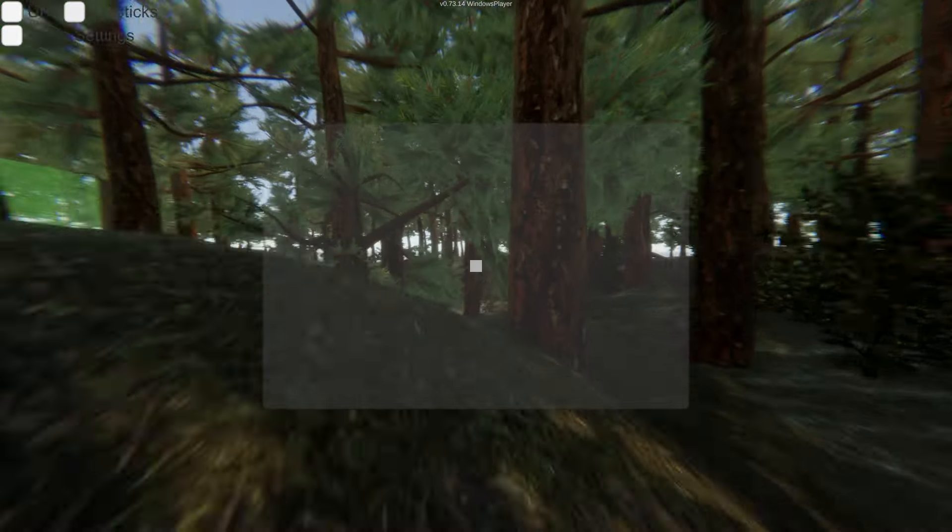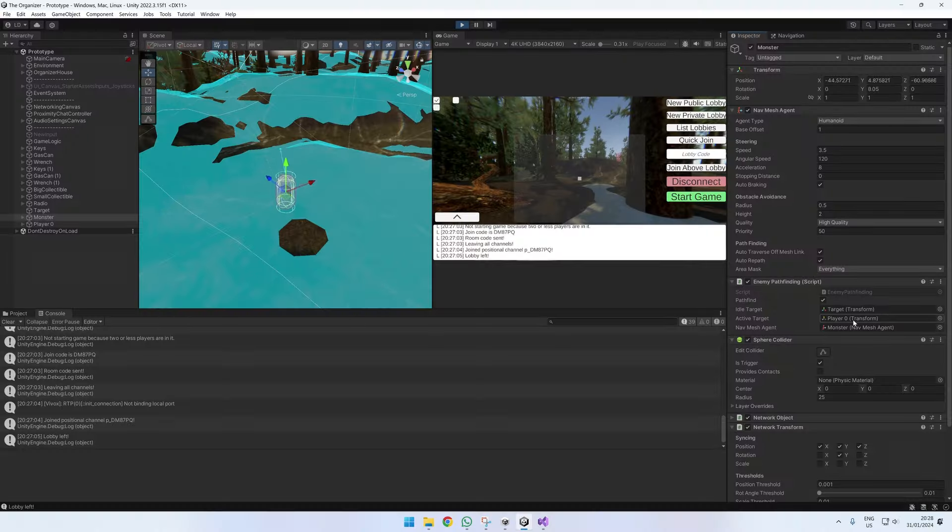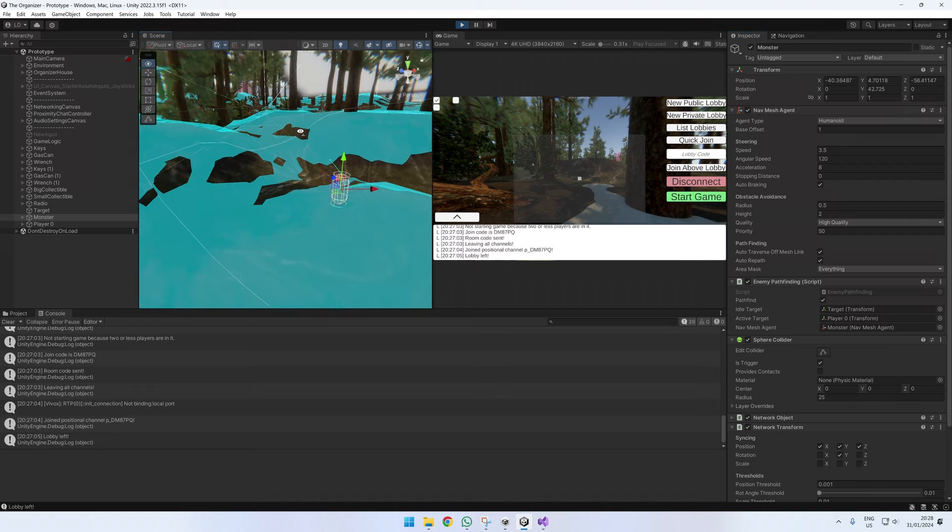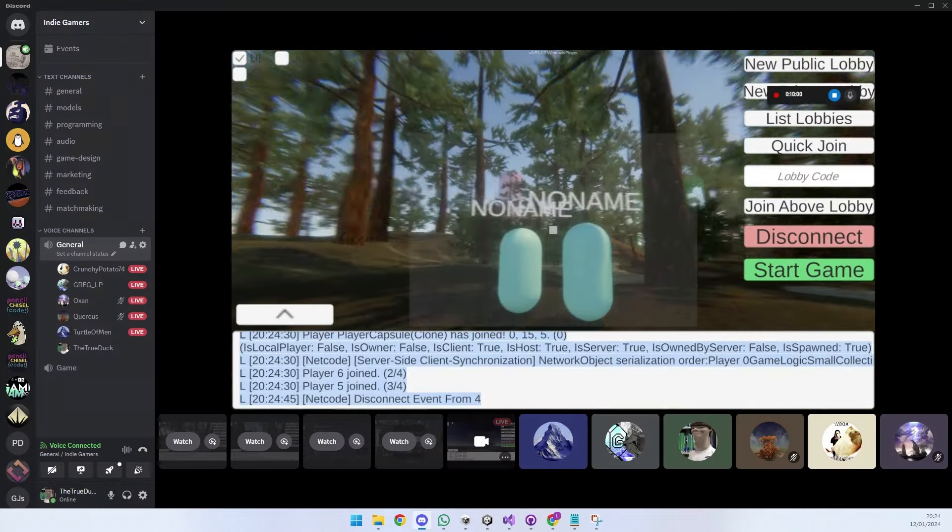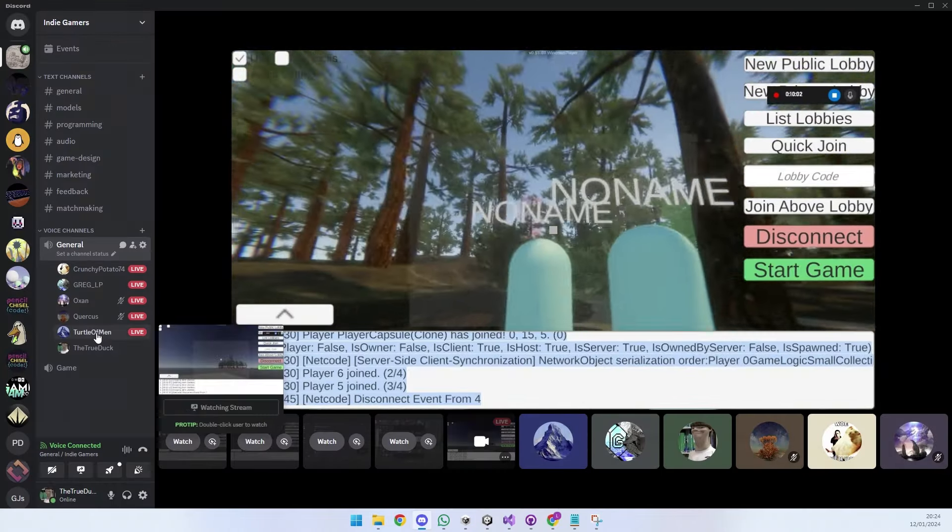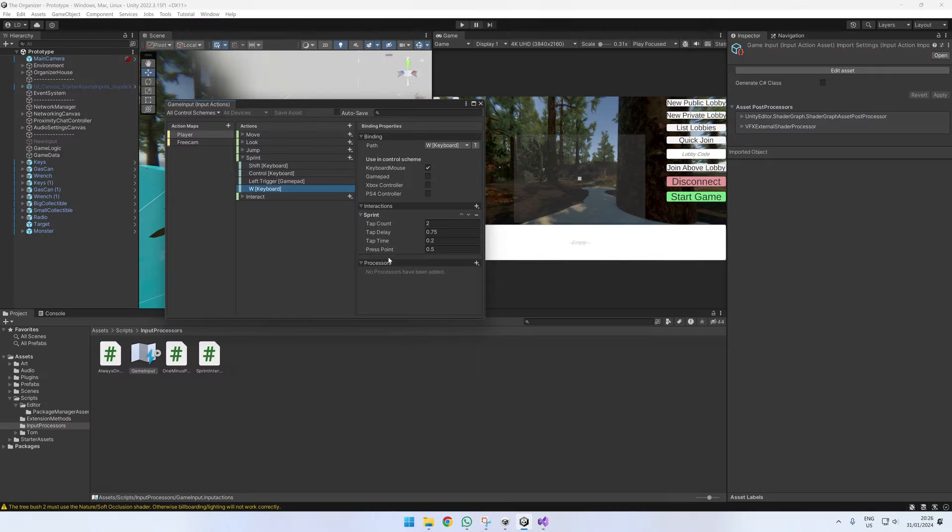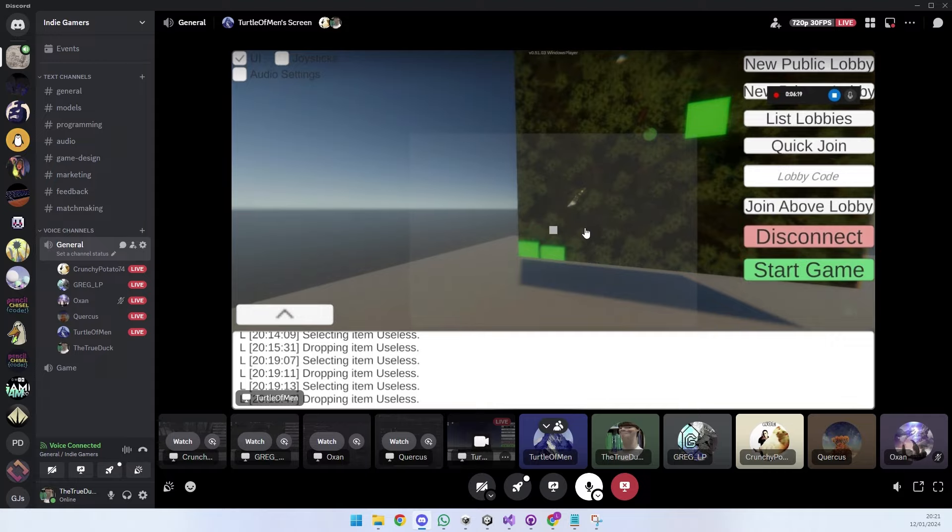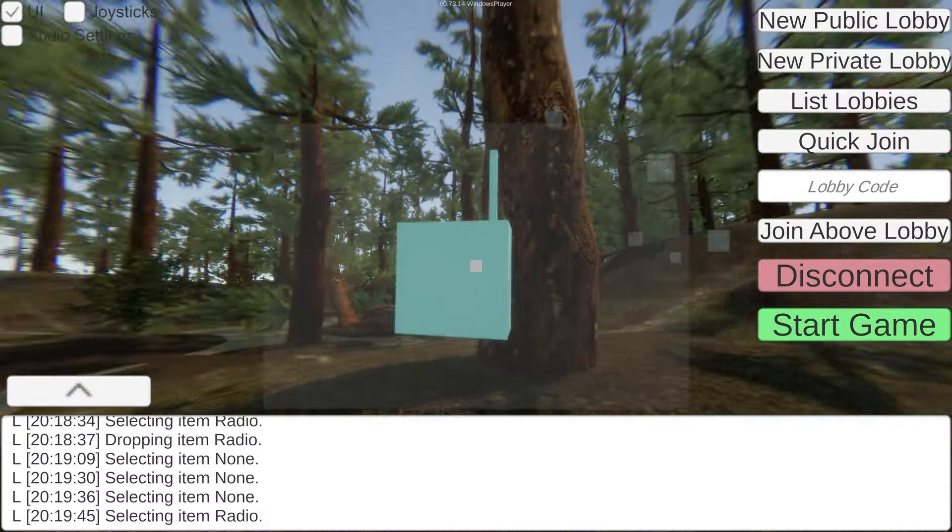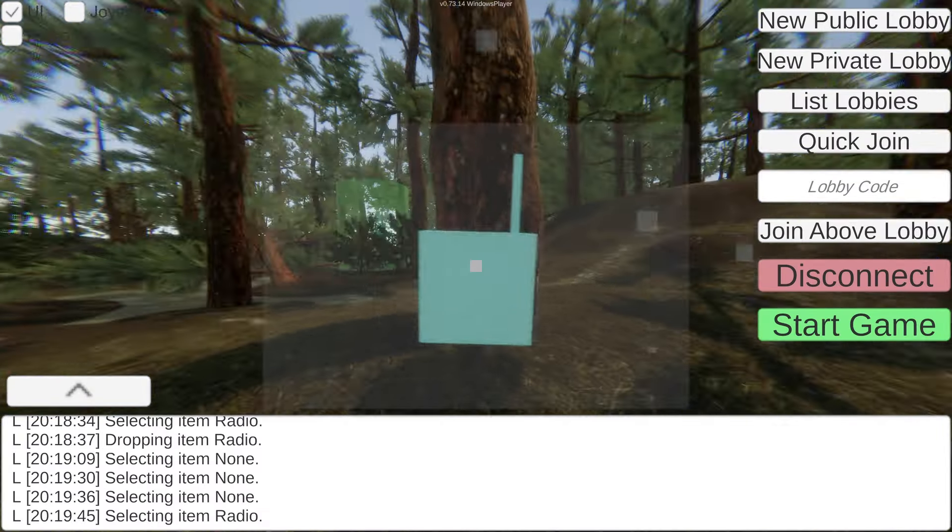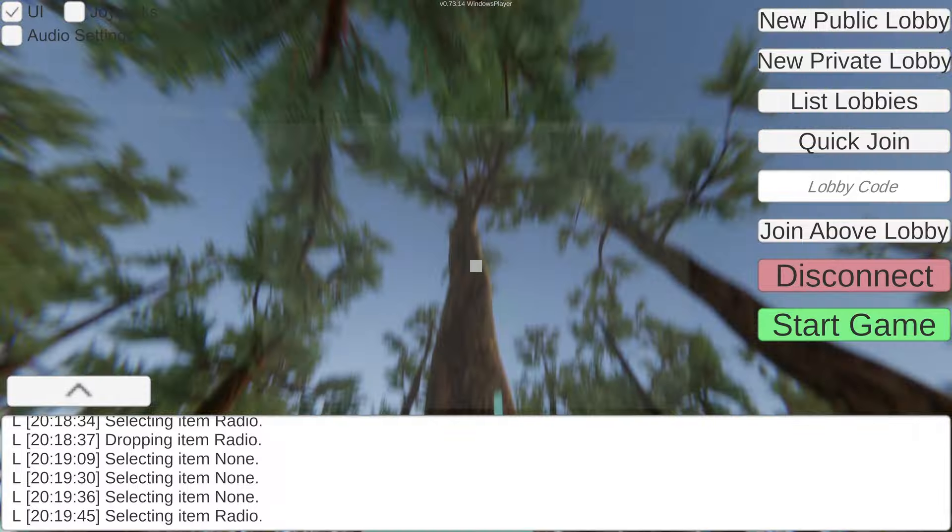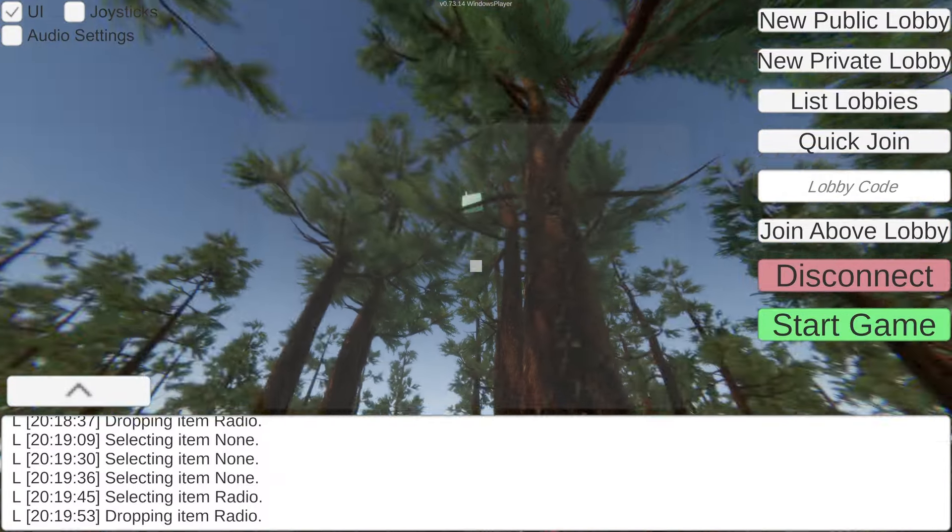breathtaking effects with HDRP, enemy pathfinding with navmesh, a first-person controller with controller support thanks to new input, a minimap of the forest and the players within it available only to the organizer, and various physics-based collectibles that everyone can interact with while still being synchronized.